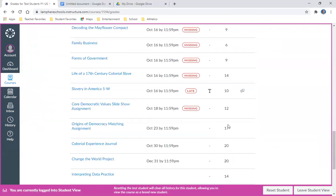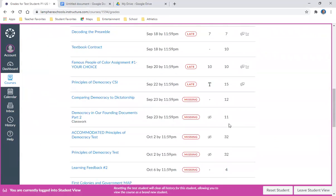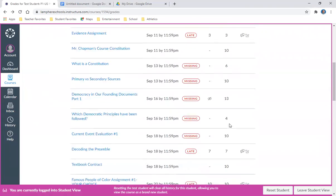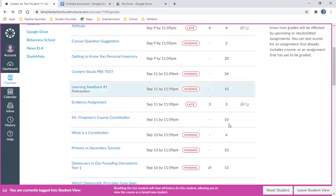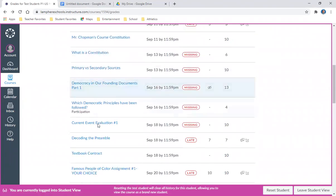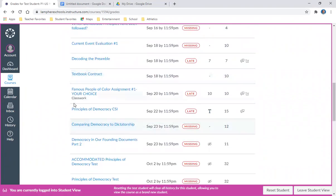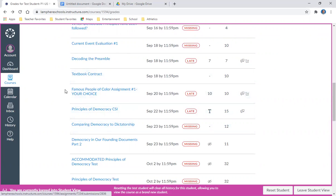Another way to check if something has been graded is, and I don't see it here, but there's a little blue dot. Anytime something new has been graded or submitted into the grade book, there's a little blue dot next to the assignment.